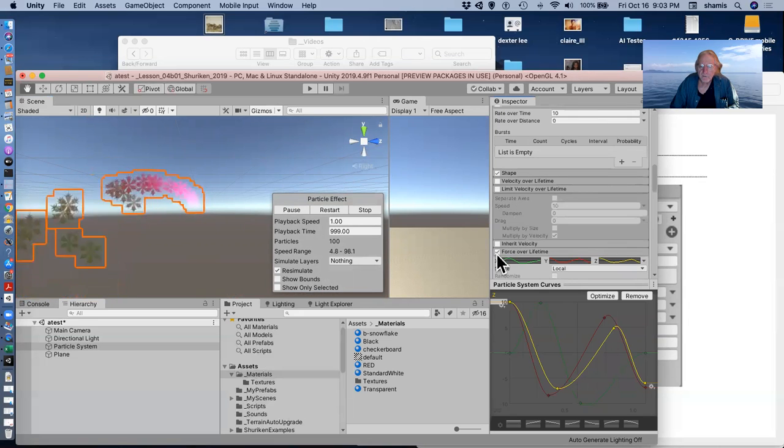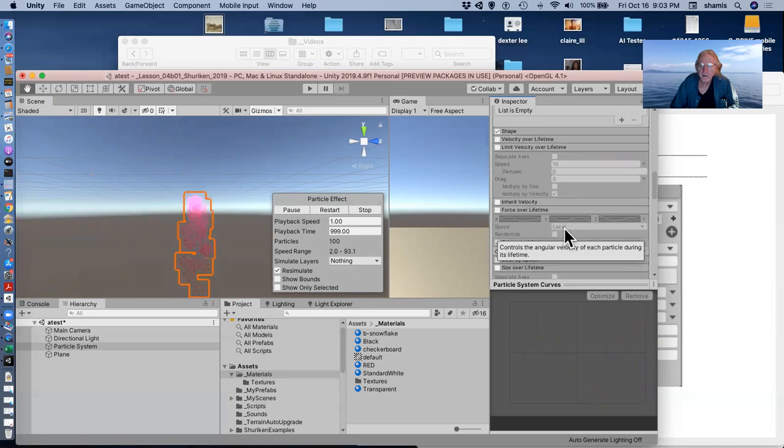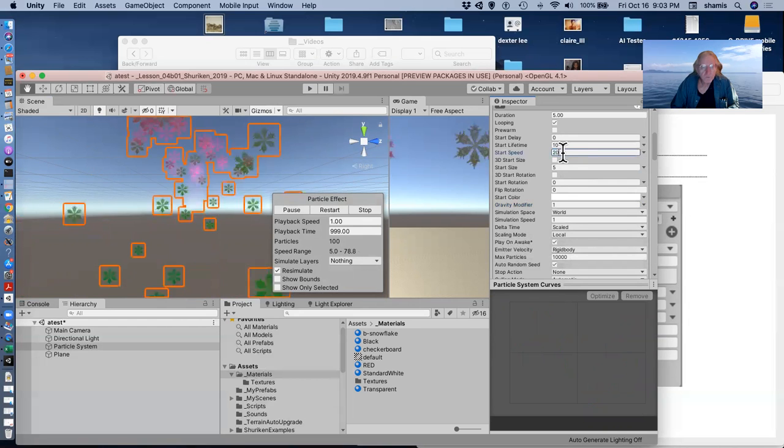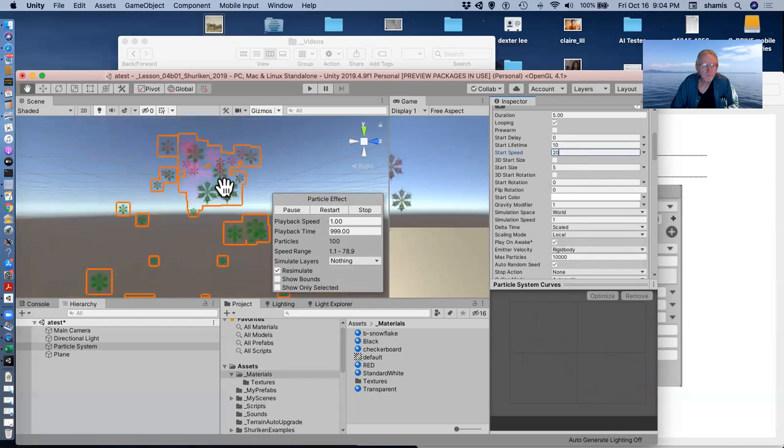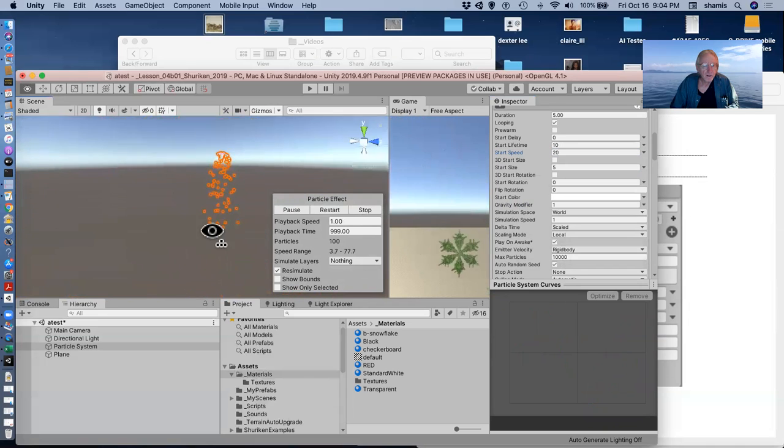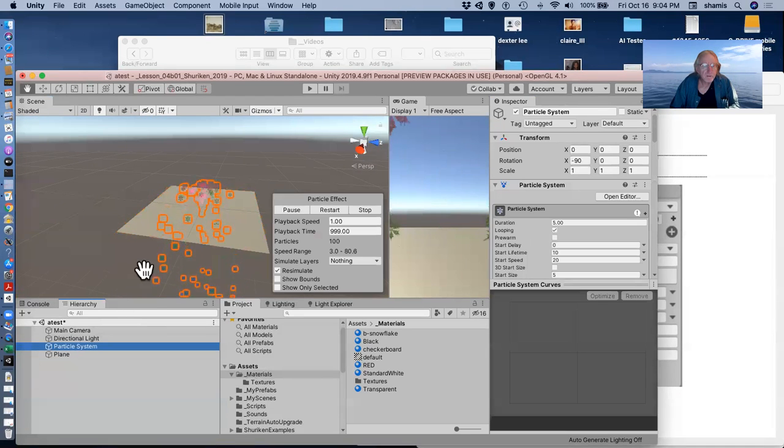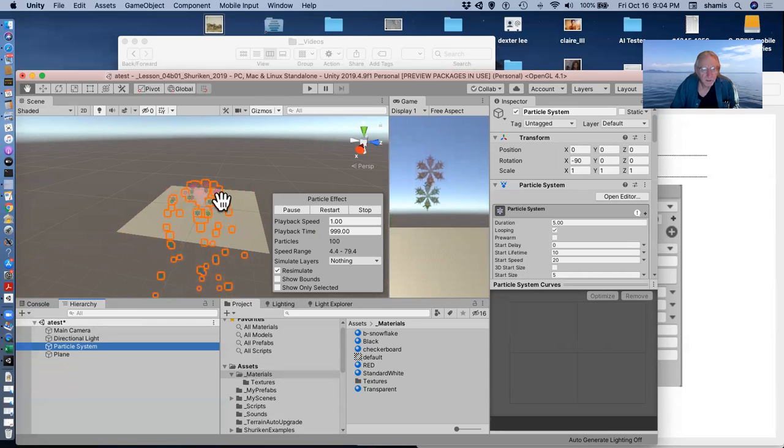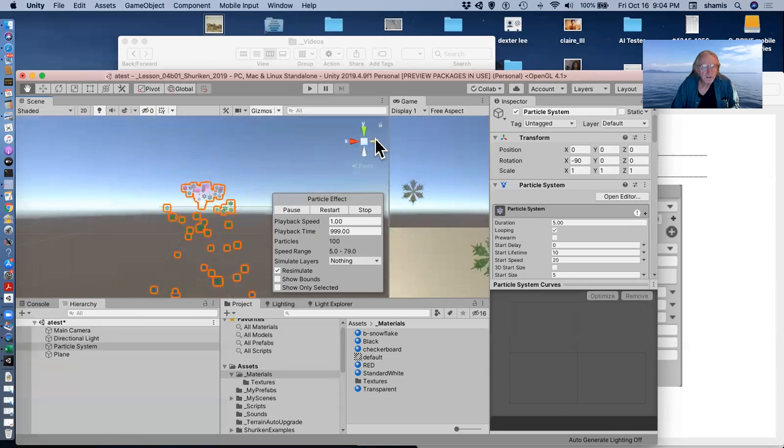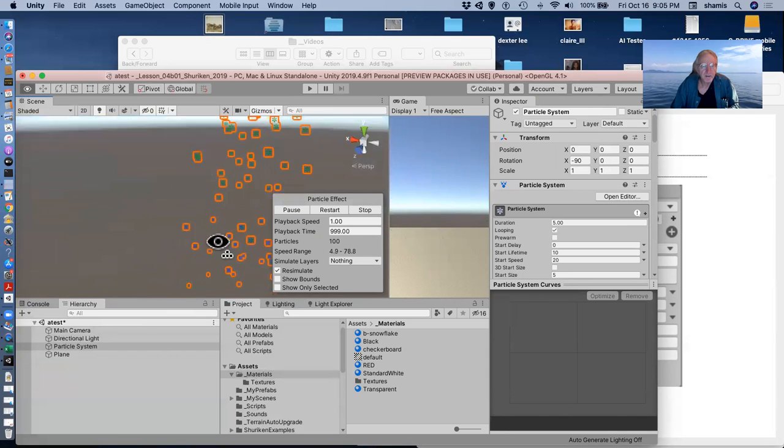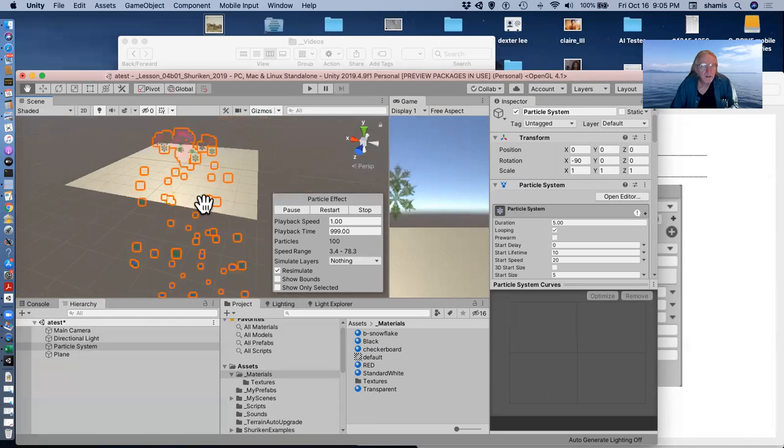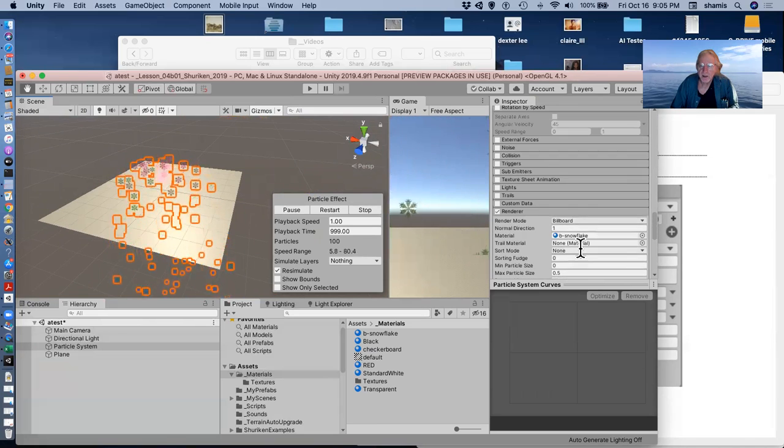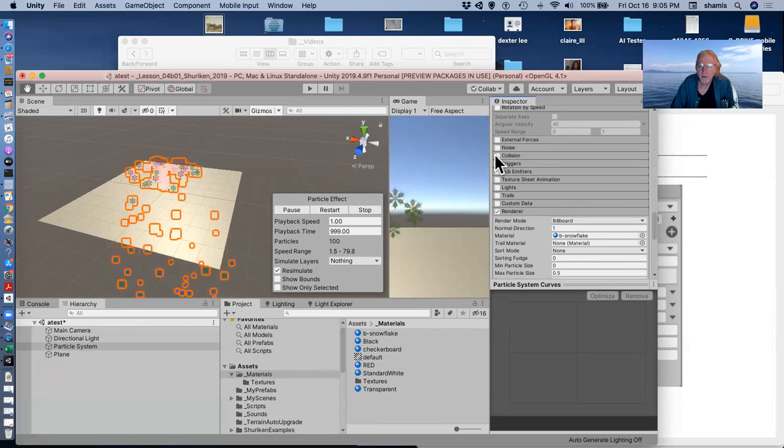And let me turn off some of those various effects. Turn that off. Turn that off. And pump up the start speed to 20. So now my particle system is kind of acting as a fountain. And what you notice here is that the particles are going right through that plane.